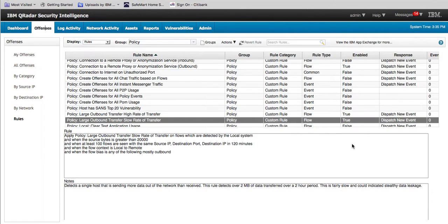We continue with the AQL tutorial series. I want to remind listeners and viewers that you can save these searches so you don't have to retype them. You can have them on your quick searches as you do with other searches in Curator. You can use them as part of a report and save the results in a CSV file or any other format, as part of your rules, and as shown in another video, you can even invoke those AQL queries from a RESTful API.